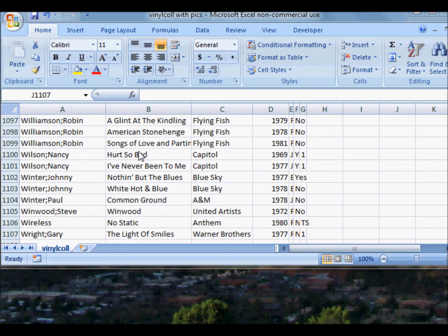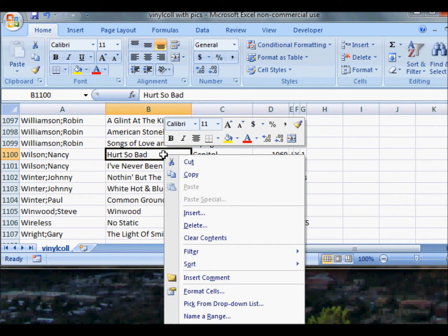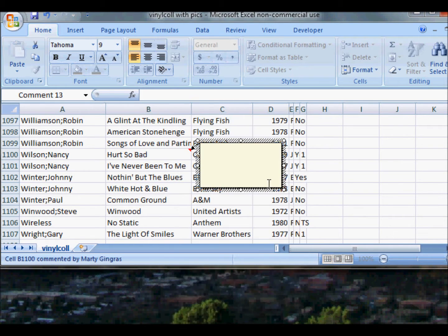Highlight Hurt So Bad, then right-click and go down to Insert Comment.